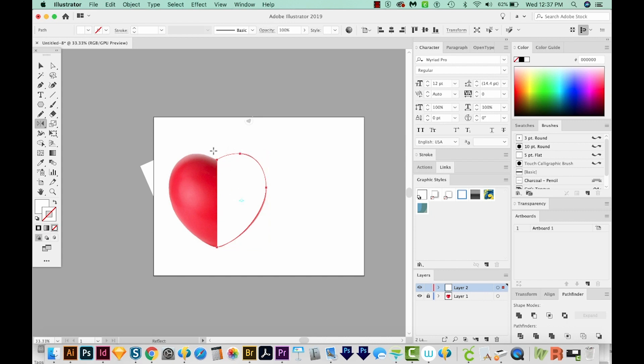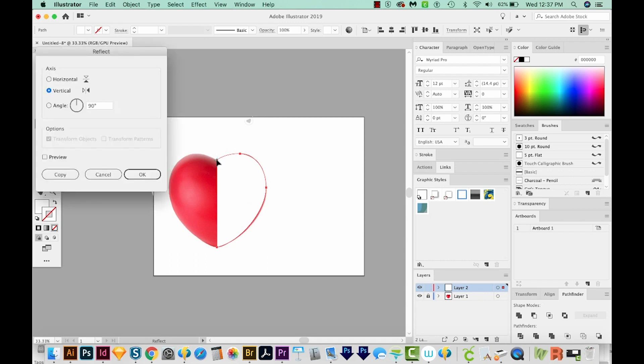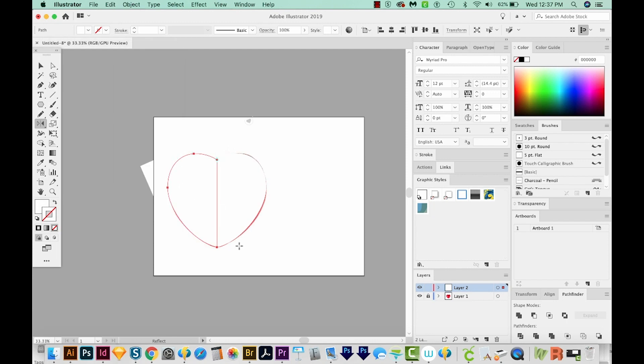I'll hit O, which will bring me to the Reflect tool, which is right over here. And then I'll hold OPTION or ALT on a PC, and just click to establish a new anchor point. This anchor point is going to flip it right here, and I want it to reflect from right up here. So if I hold OPTION or ALT, it'll allow me to do that. And we want it to be a vertical, and we'll say OK.